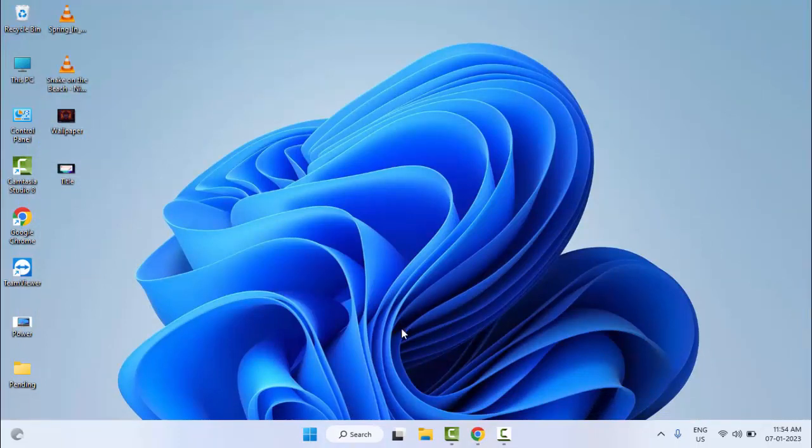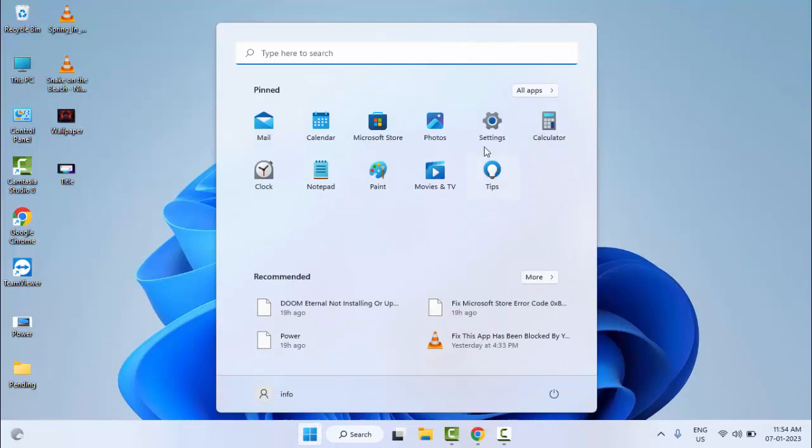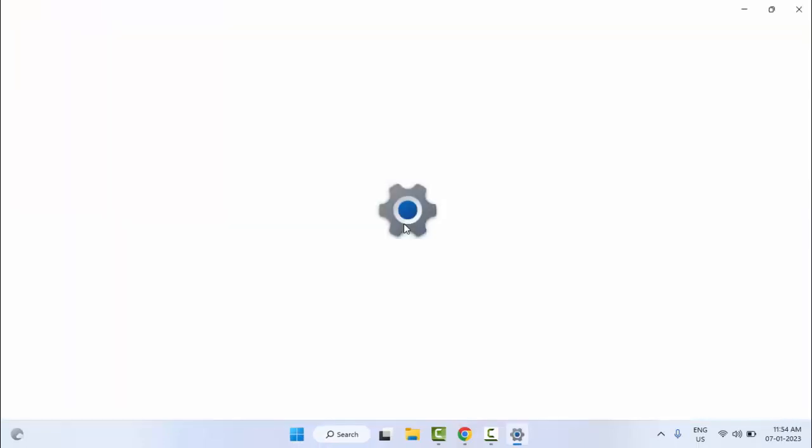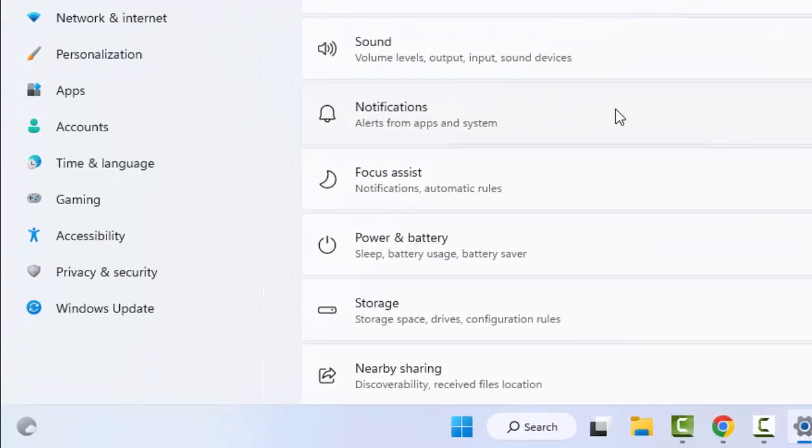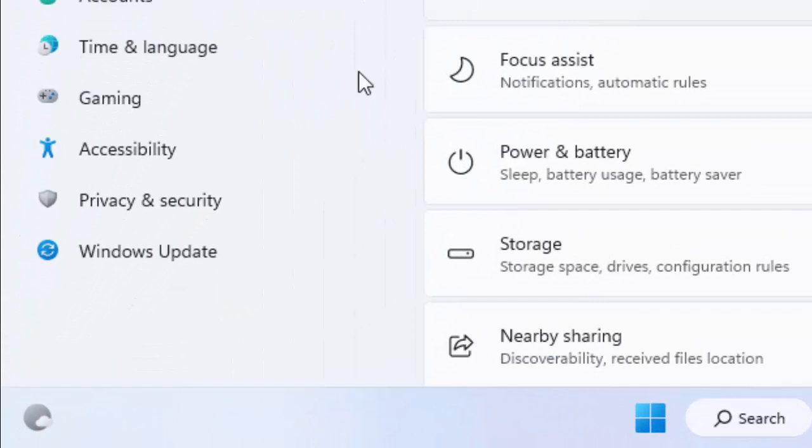And the second method: go to Start and open the Settings. Open your Windows Settings. In the Settings, you select Windows Update.